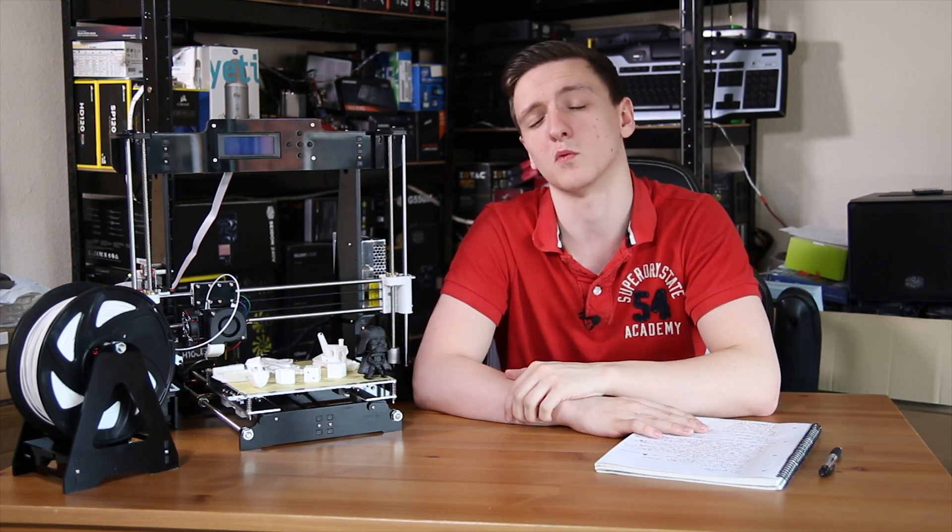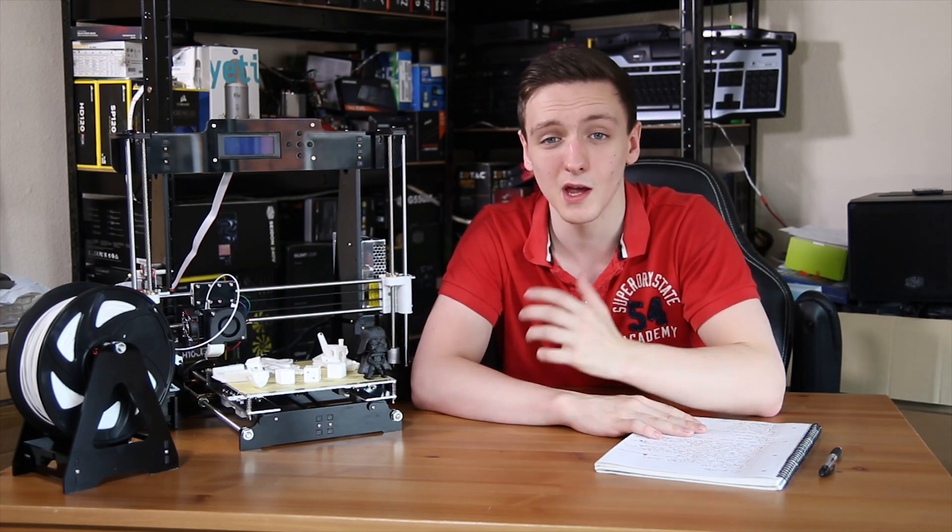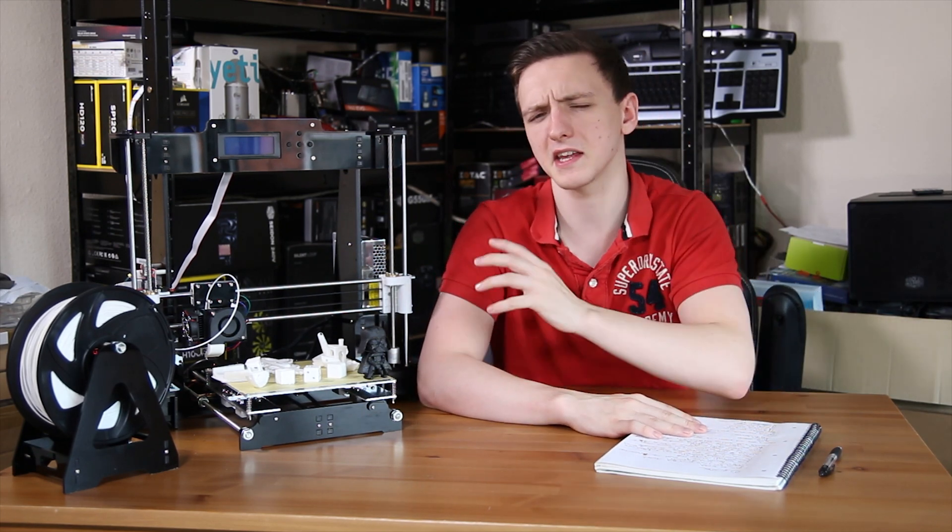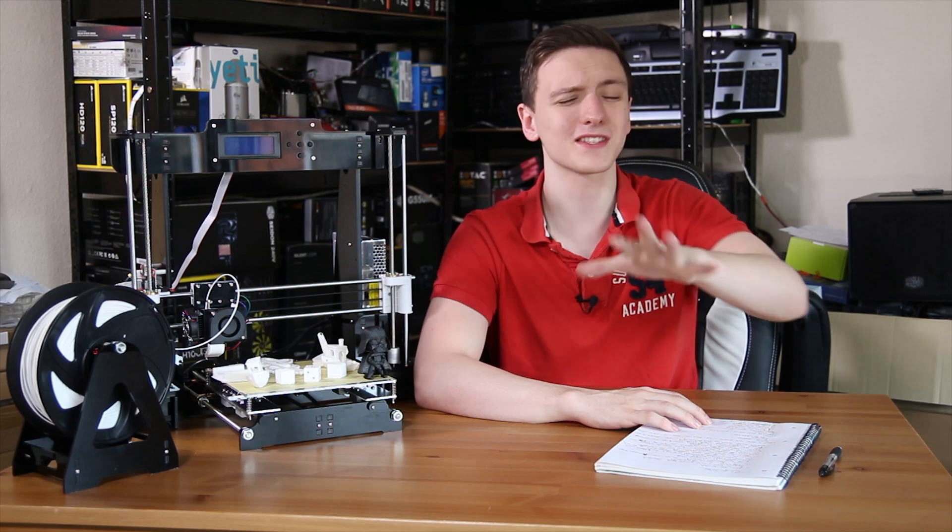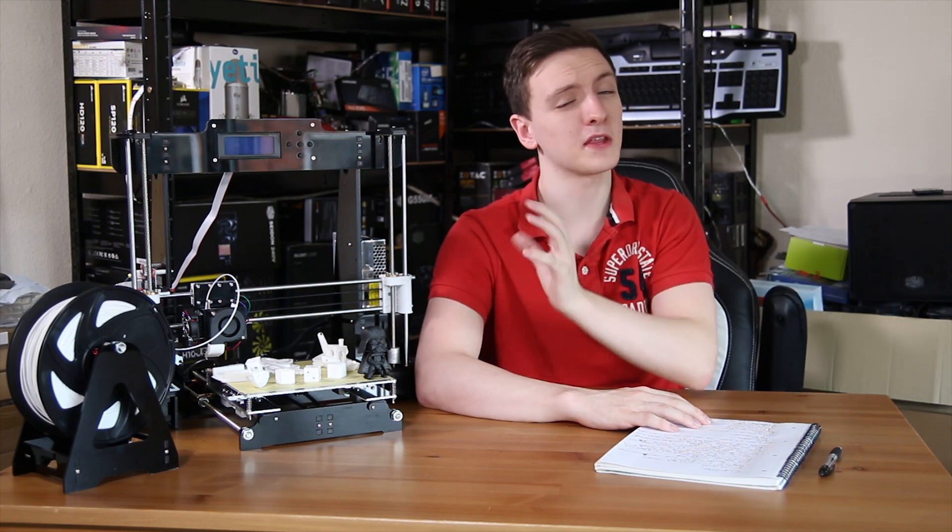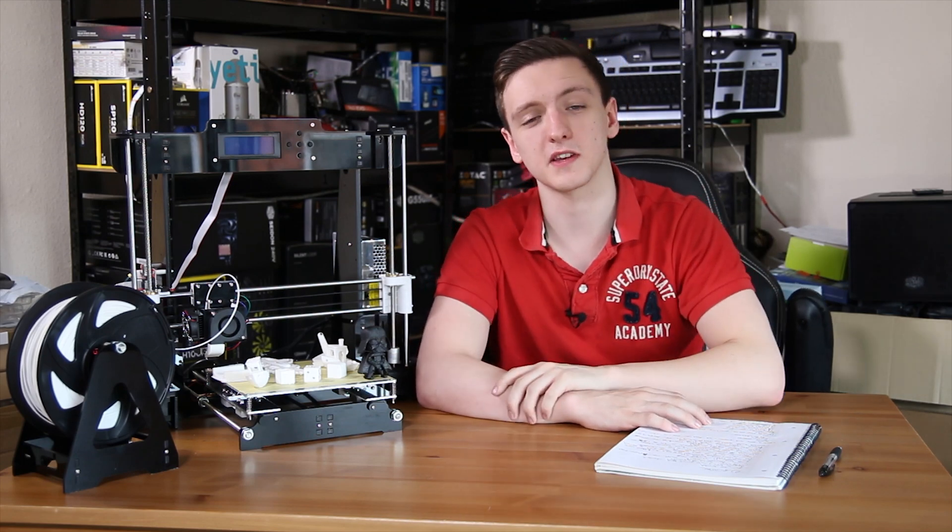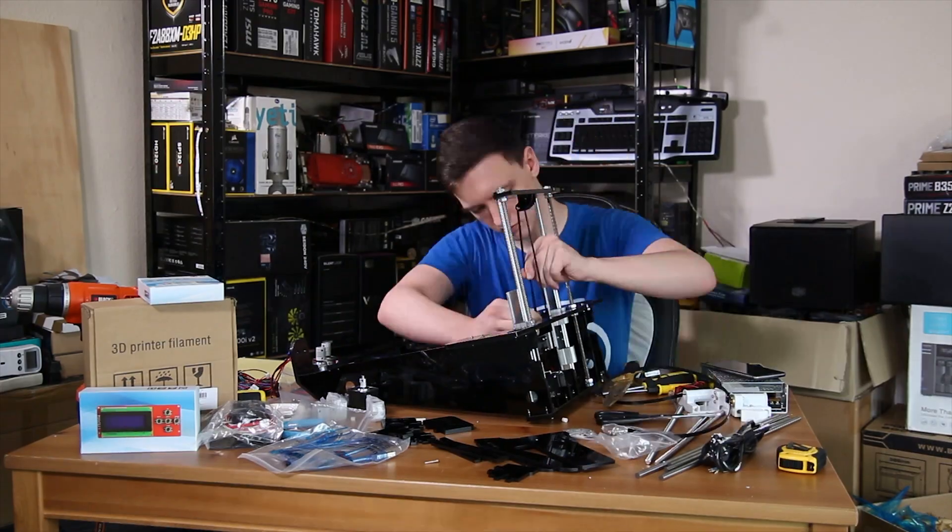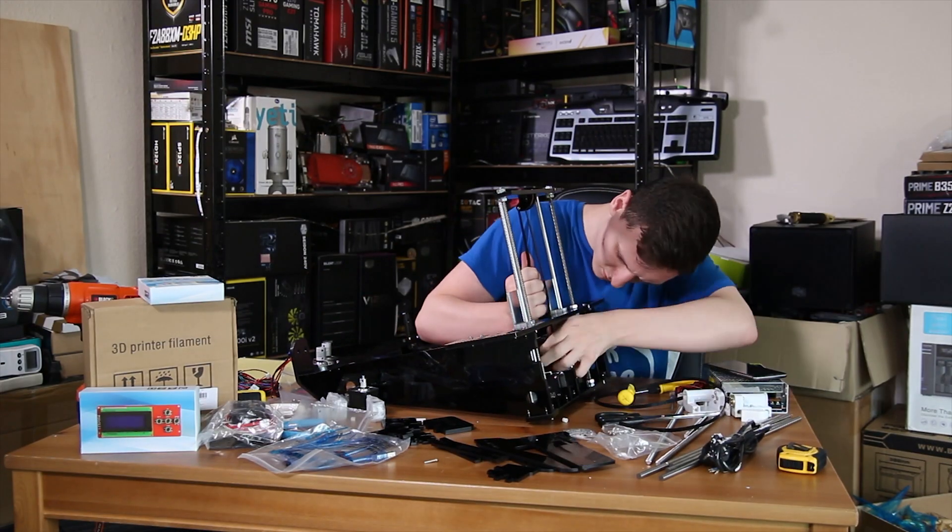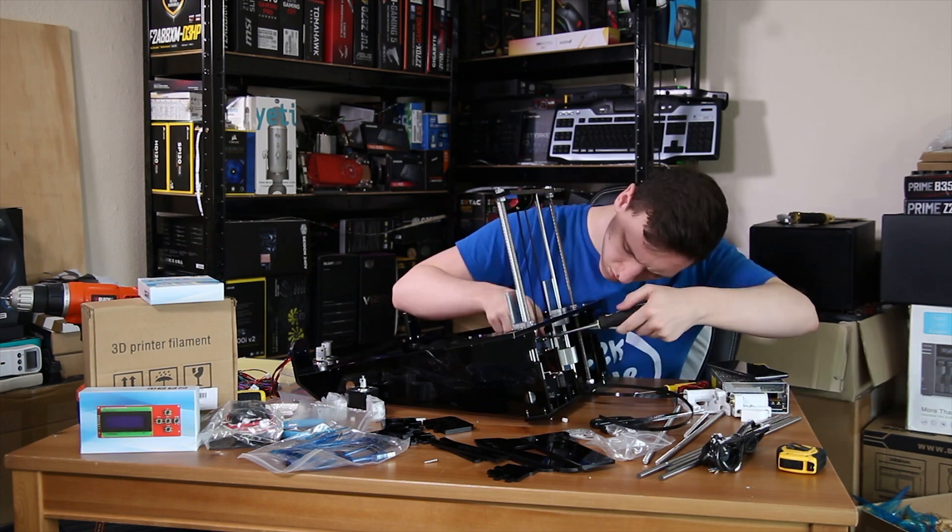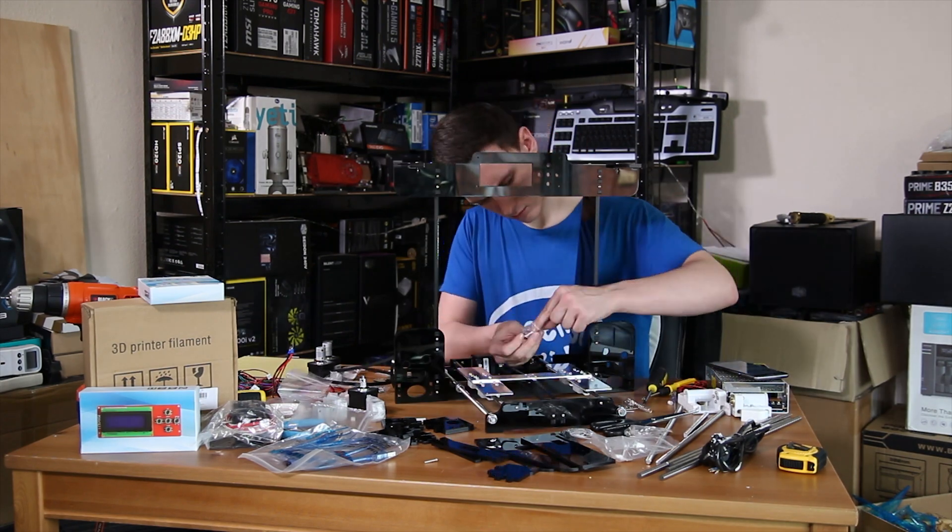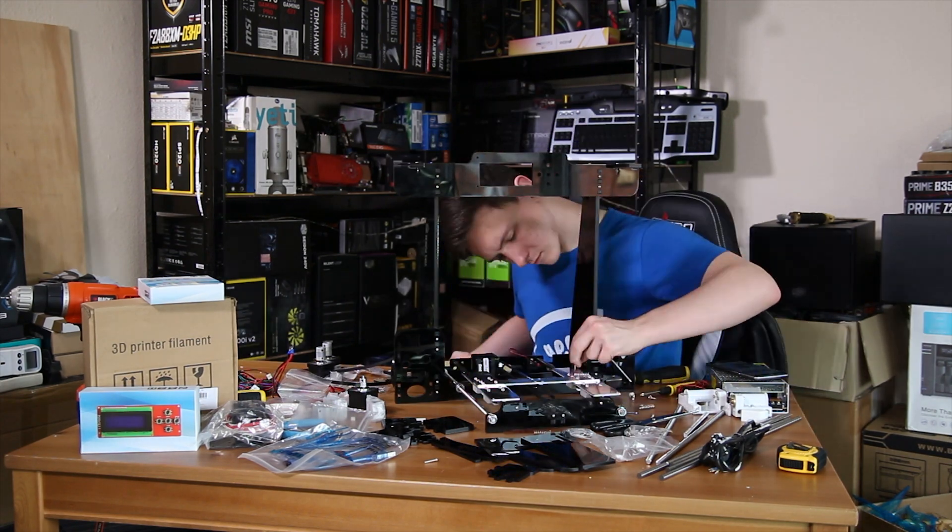I'll leave a link to them in the description down below so you can check out the price when and where you watch this. First things first, I did a full video on the build process for this, at least a time-lapse anyway, so if you want to check that out and see the full build process and the steps required, which is actually quite a lot, then feel free.